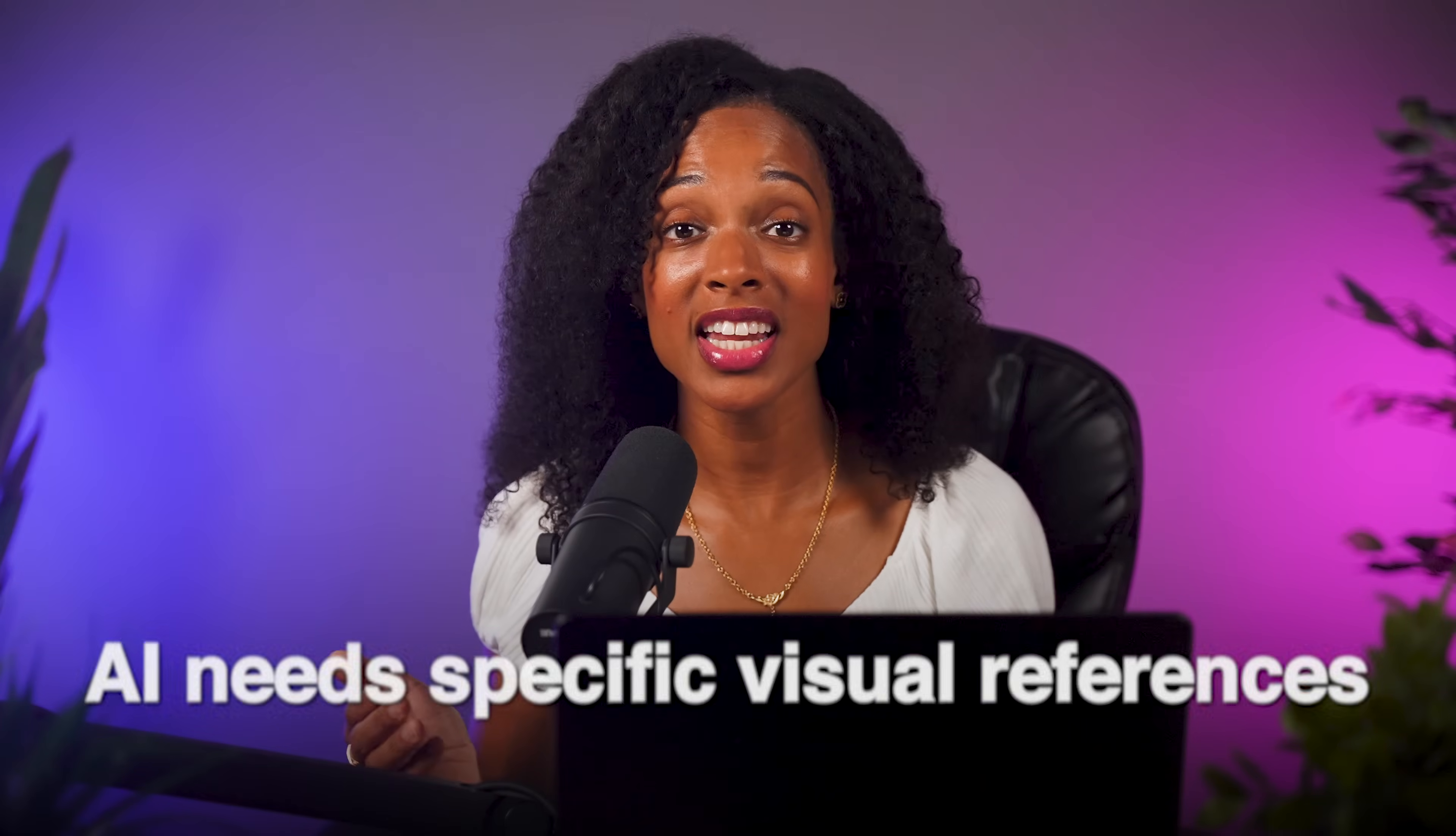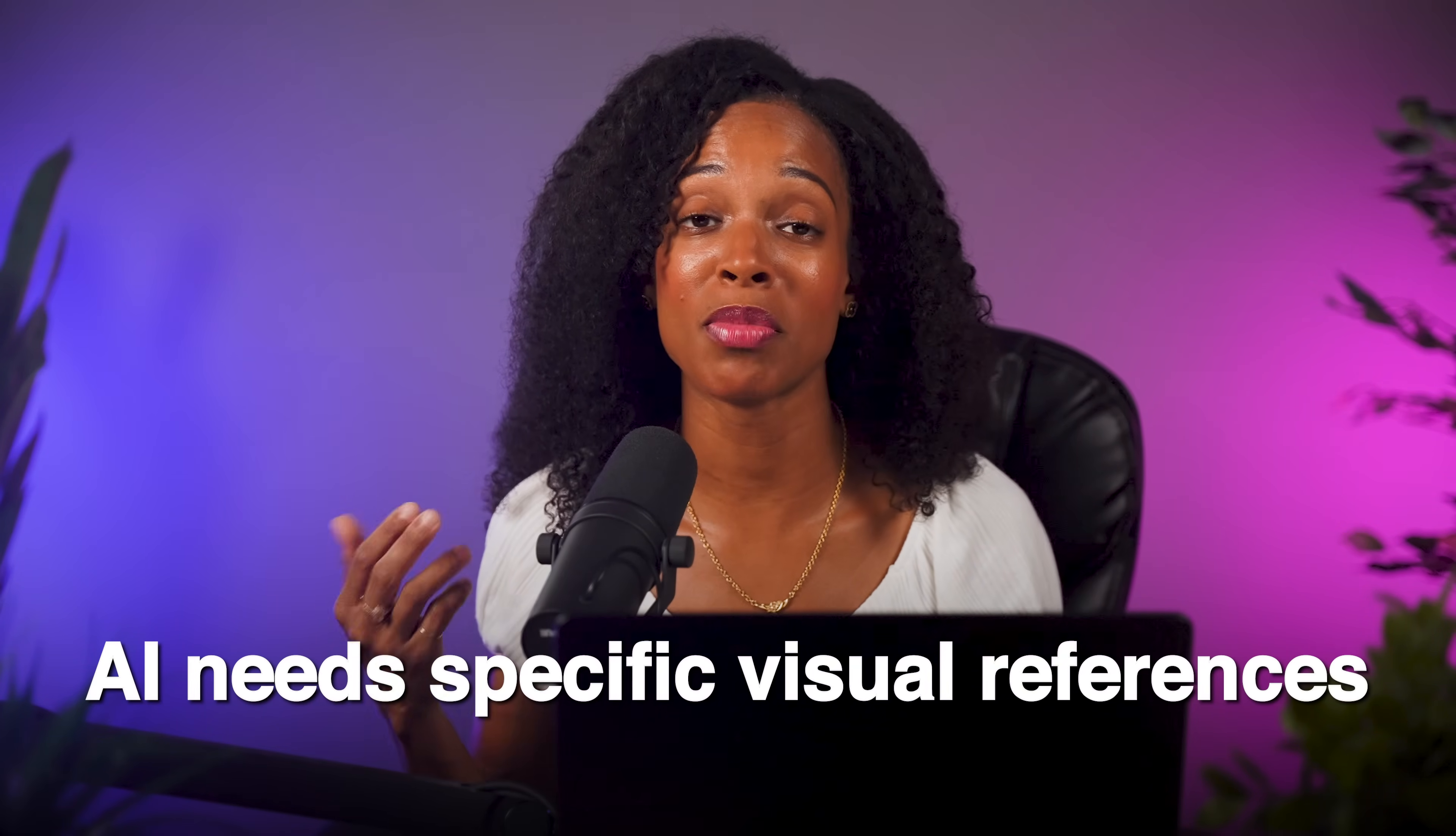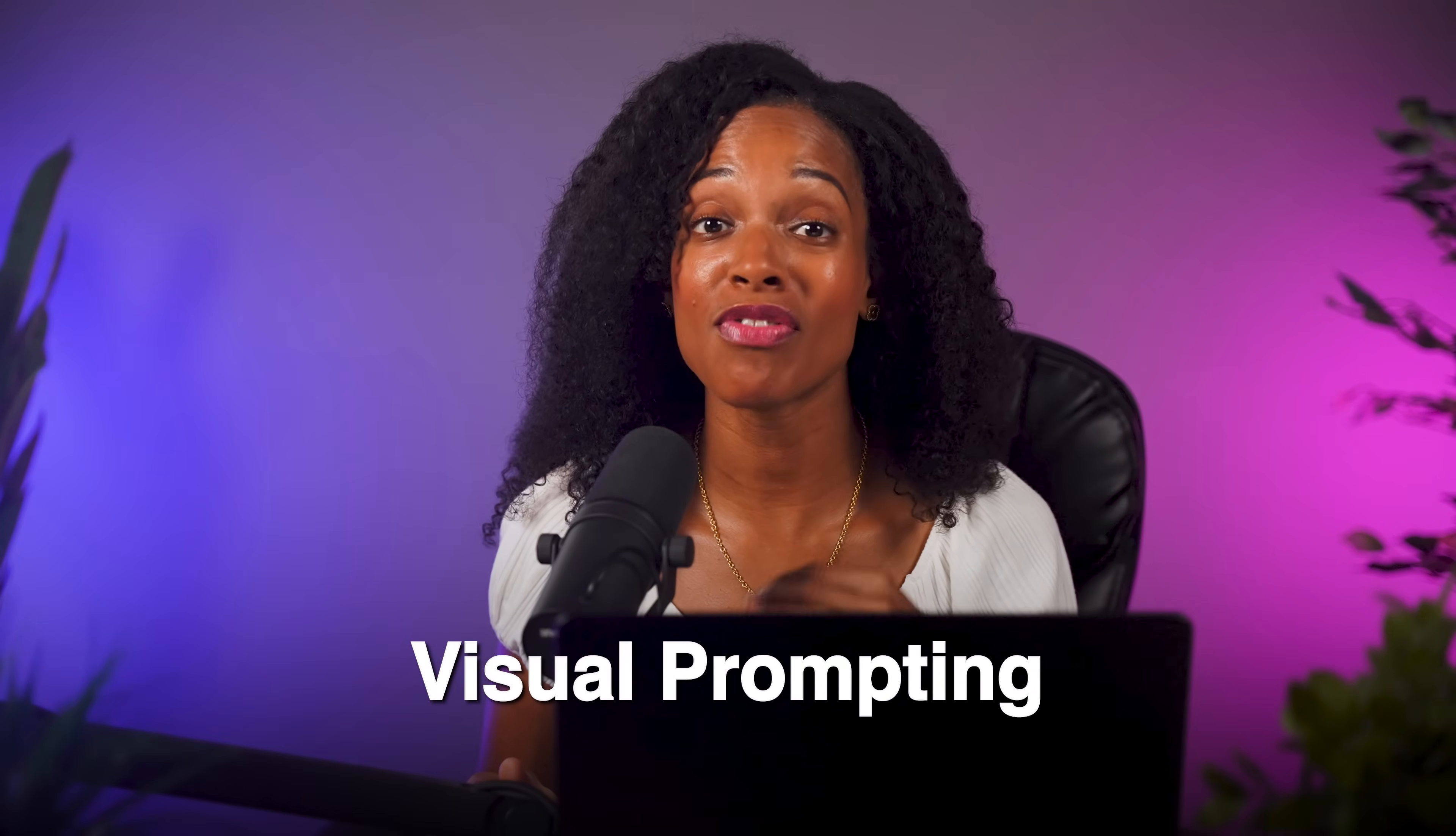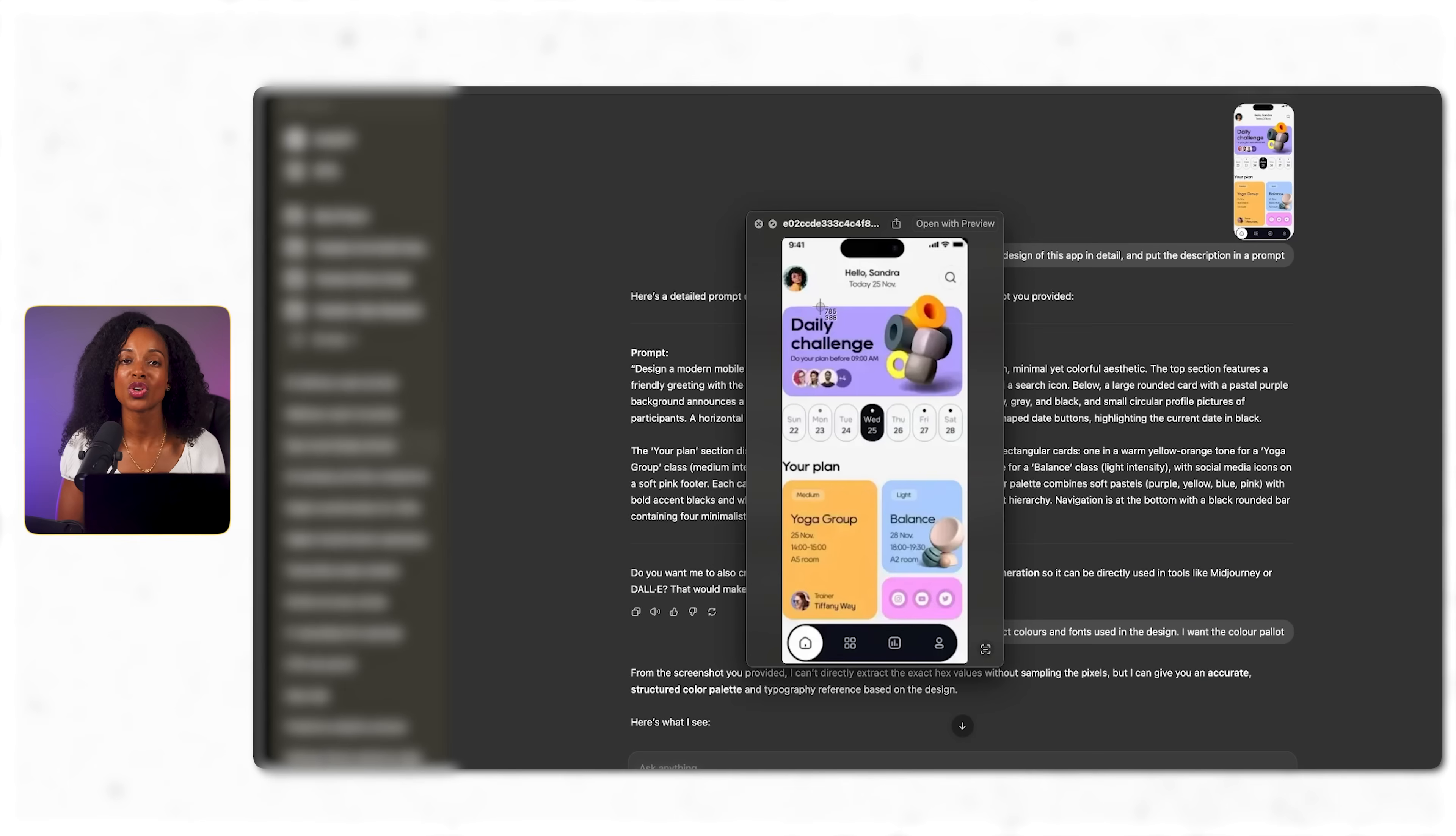Okay, so we want this app to look really nice. But here's what most people don't realize. You can't just tell AI to make it look professional and expect good results. AI needs specific visual references to understand what you mean by nice. The best way I've found to make this happen is to give an actual image to AI to show it exactly what you have in mind. This is called visual prompting, and I find it way more effective than describing styles in words.